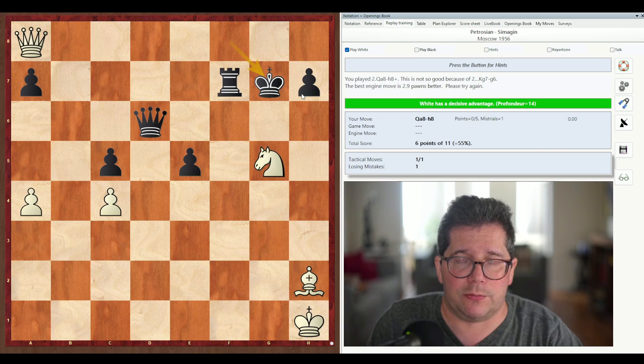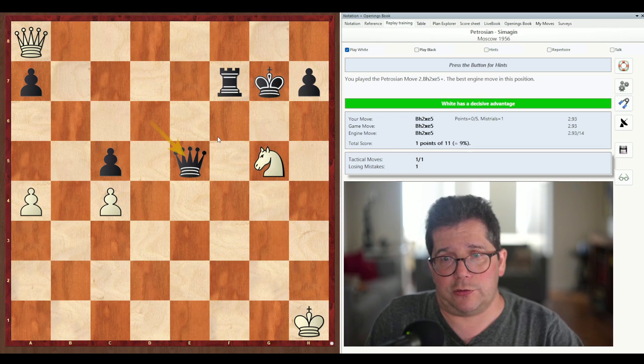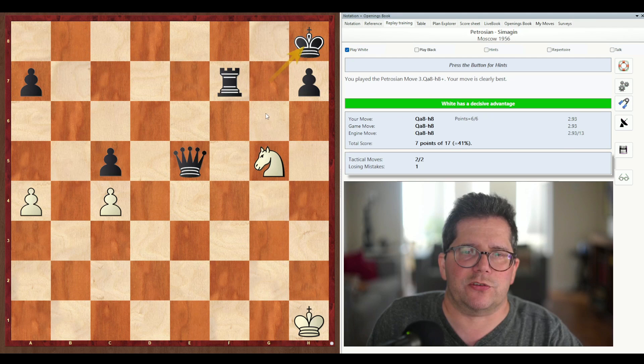So we're going to try again and play the correct move: bishop takes e5. Queen takes e5. And yes, you played the Petrosian move, and of course it plays the next move for us. Now we have the correct evaluations. We'll finish it off: queen takes a8, queen h8 check, king h8, knight takes f7, and game over.